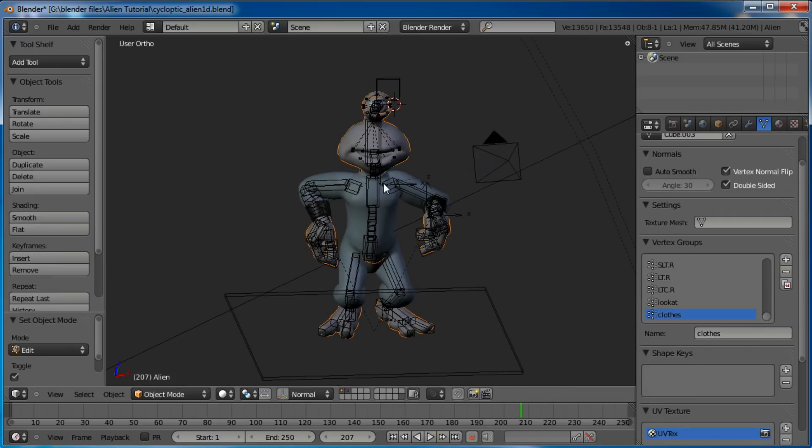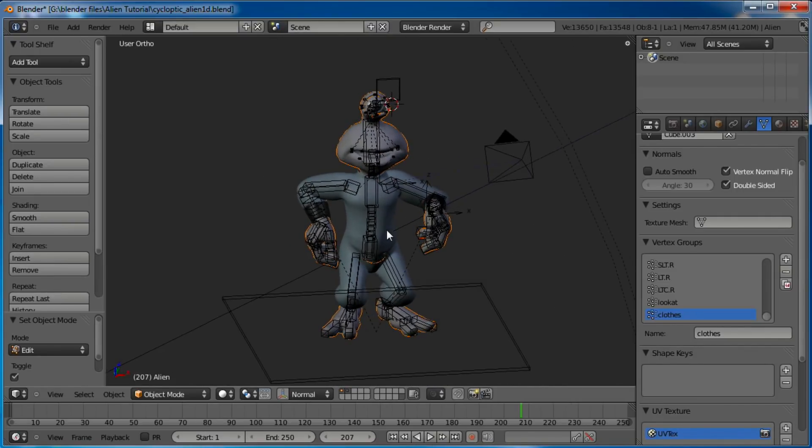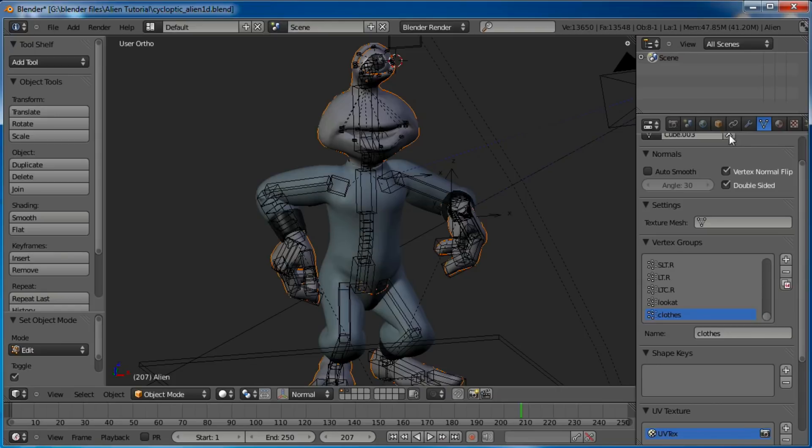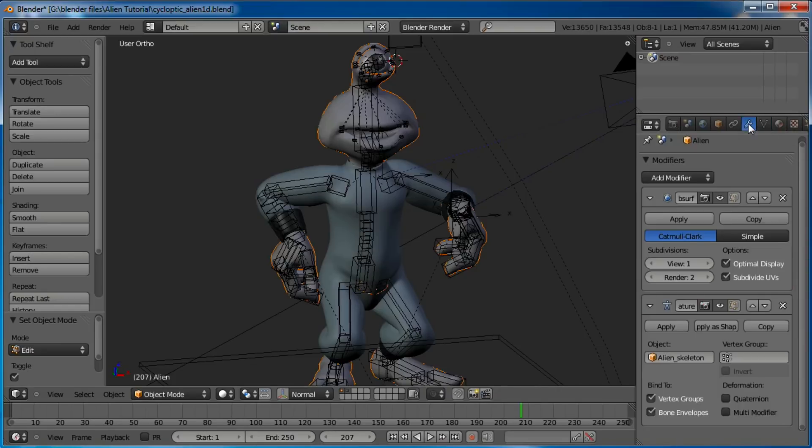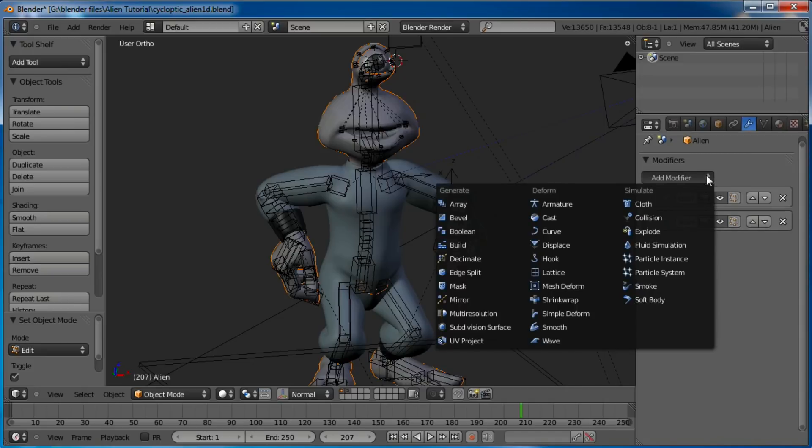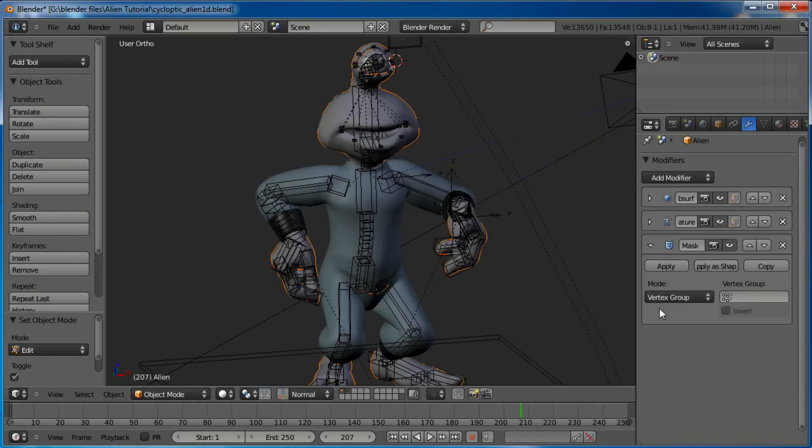So now we can tab back into the regular object mode, and now we go over to the little wrench thing here for modifiers. Let's go ahead and collapse those guys. Add a modifier, and it's going to be mask.